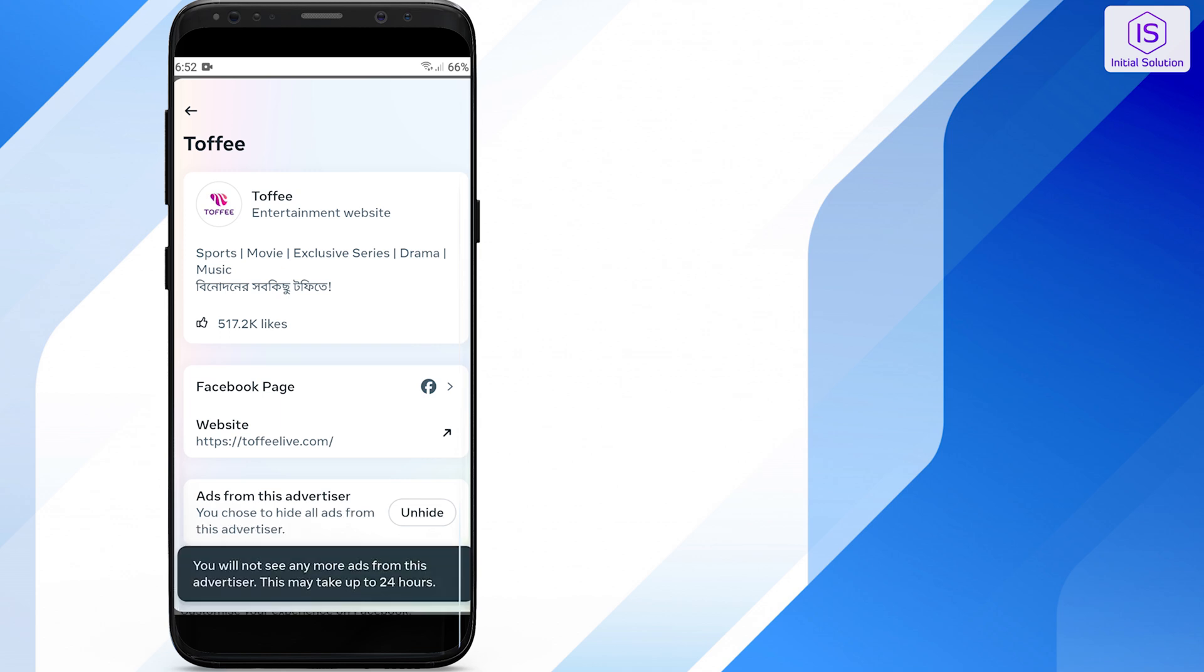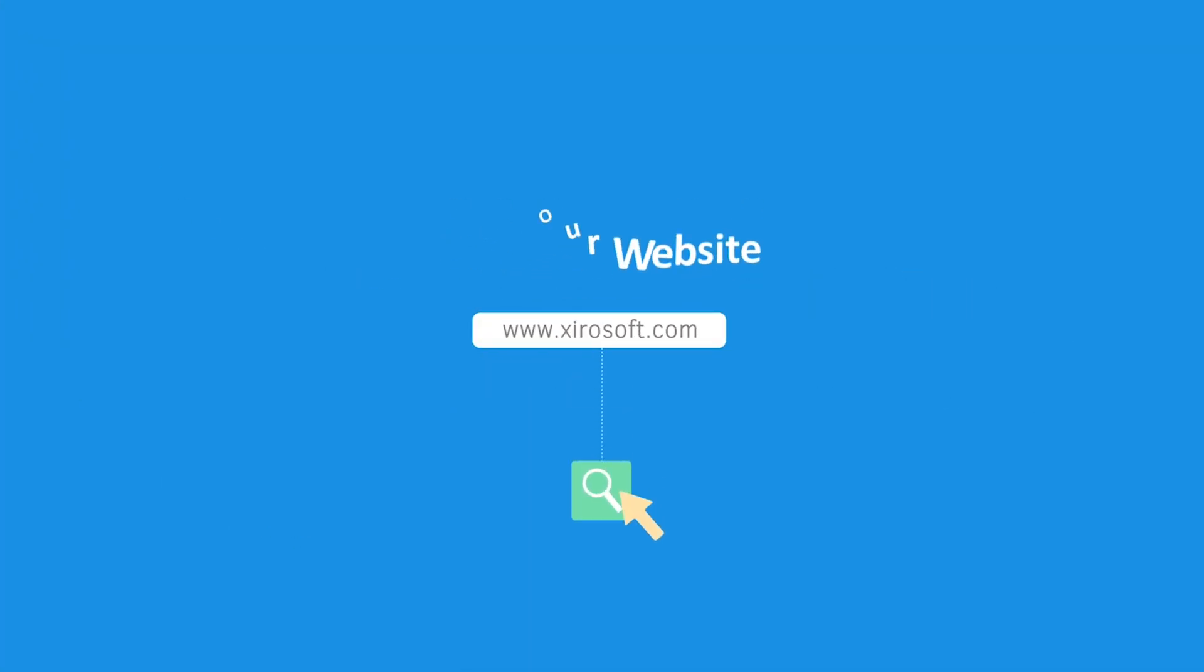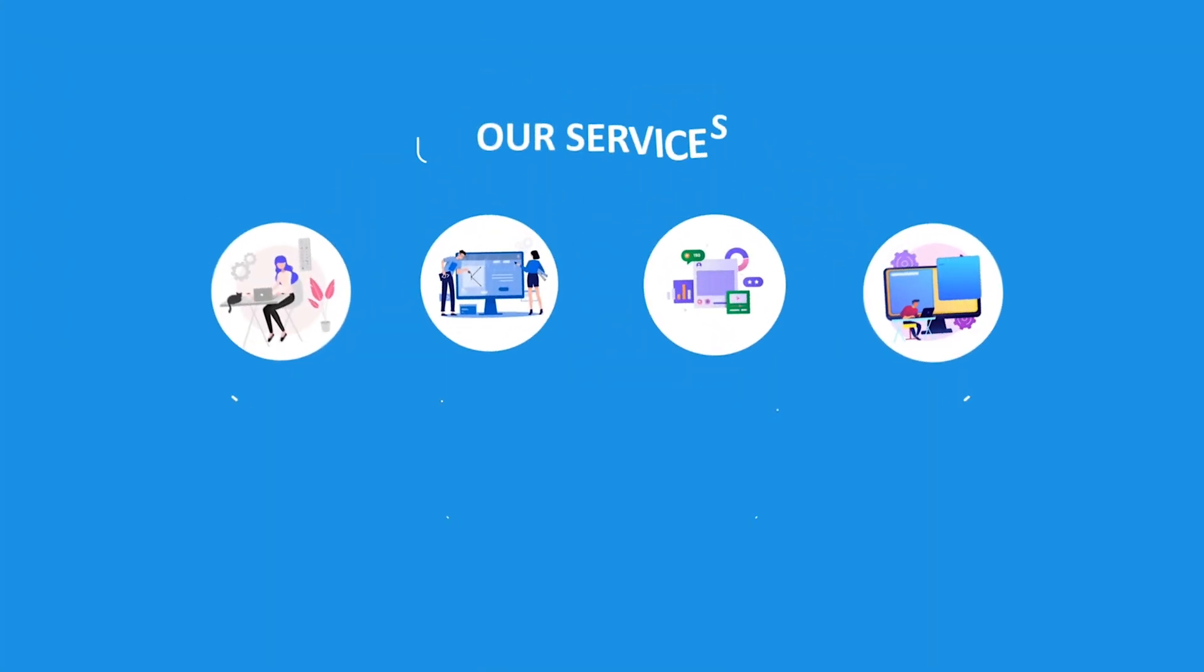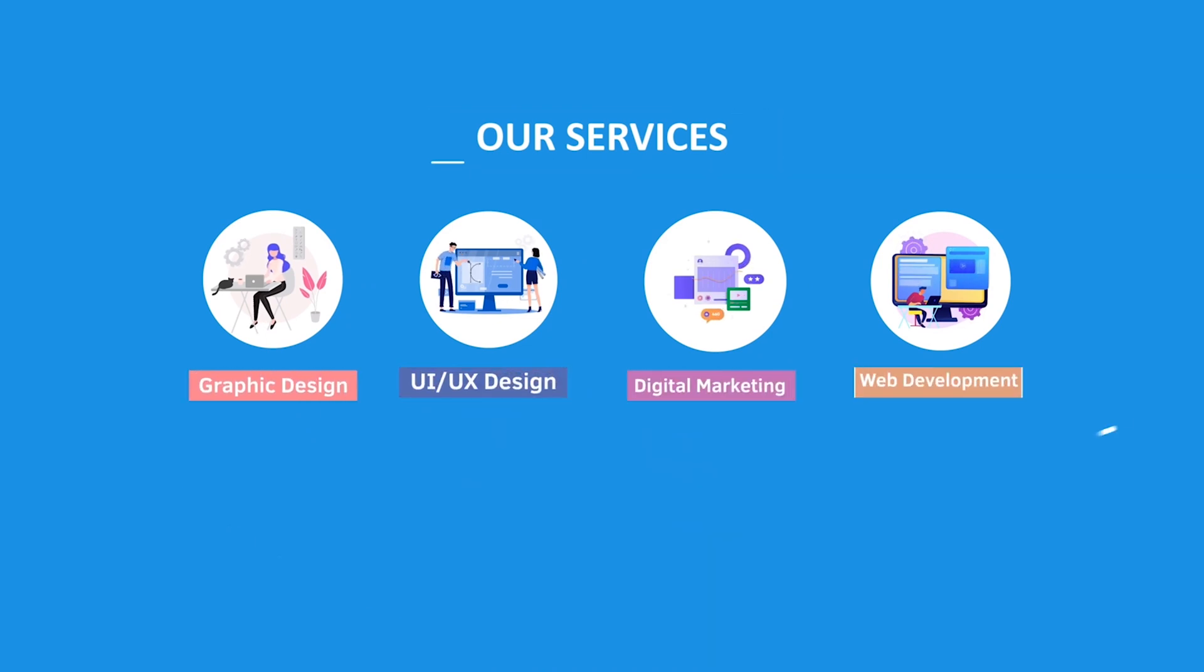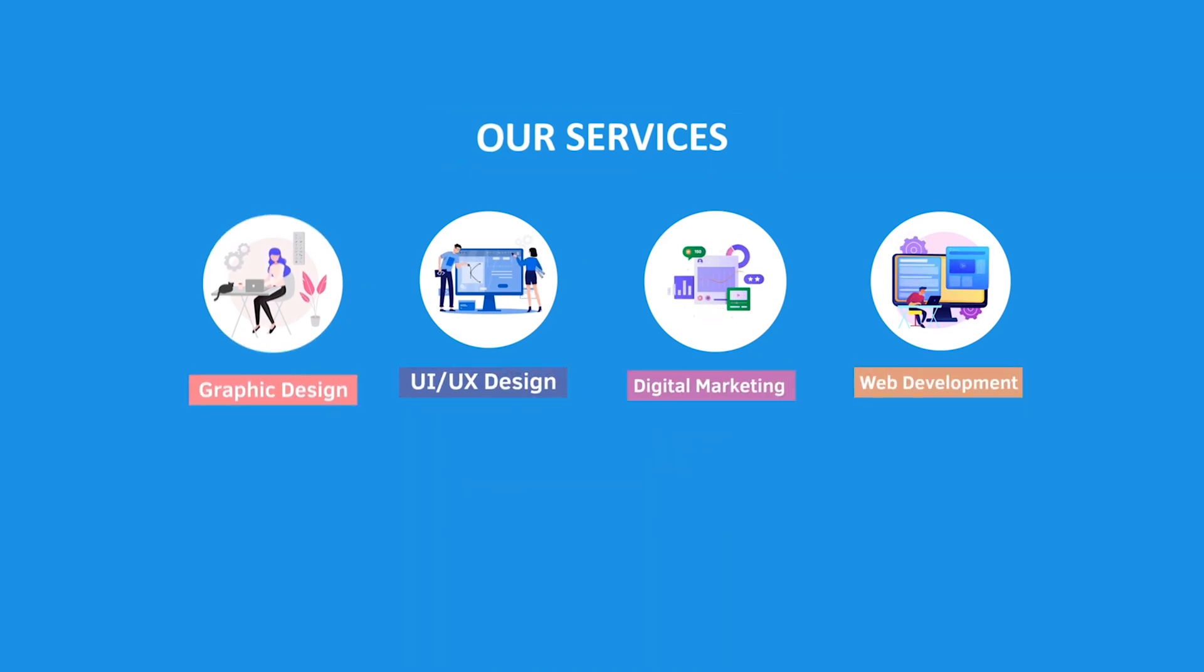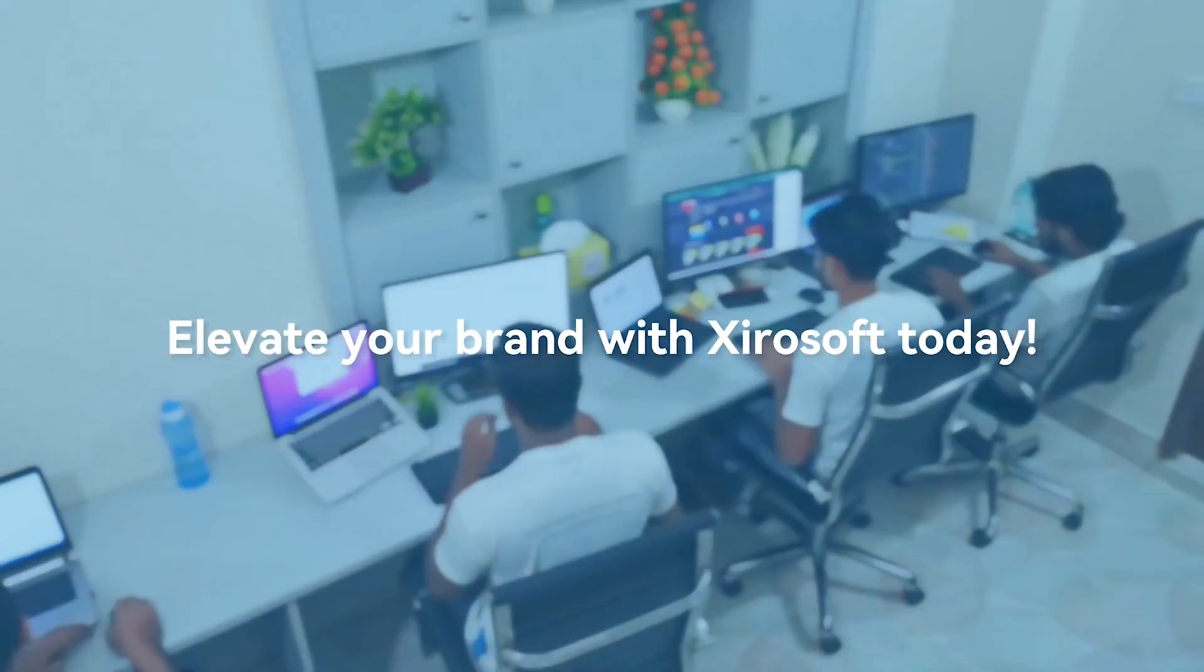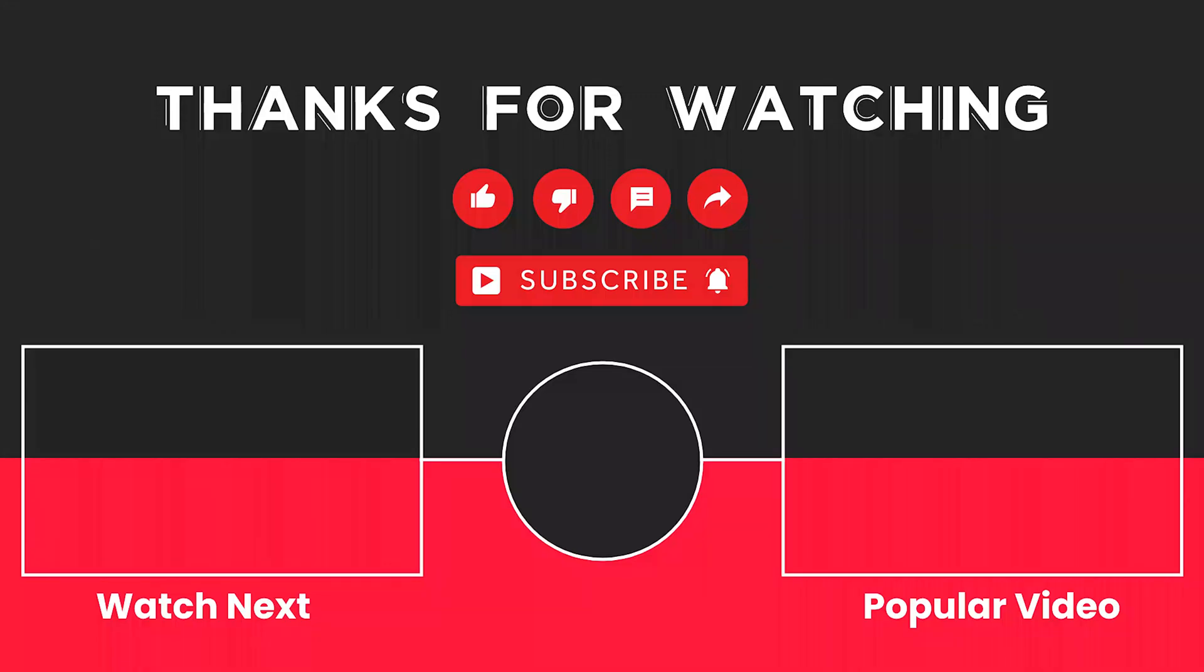This video is sponsored by Zerosoft. Zerosoft offers graphic design, UI/UX design, digital marketing, and web development. Elevate your brand with Zerosoft today. For more details, check the description box.